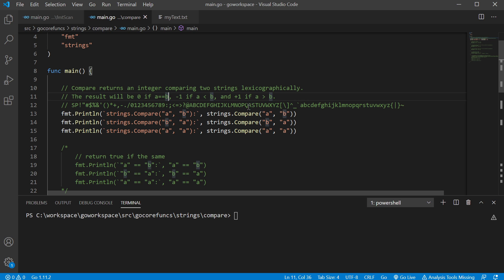And if the value on the right is greater than the value, I'm sorry, the value on the left is greater than the value on the right, then it's gonna give us a plus one. So let's just go ahead and run this.